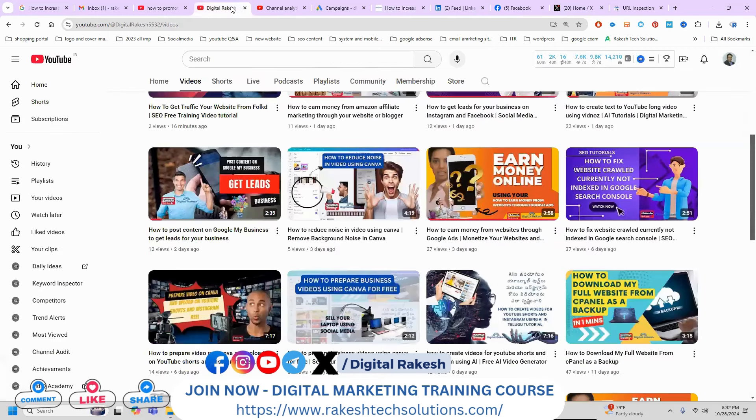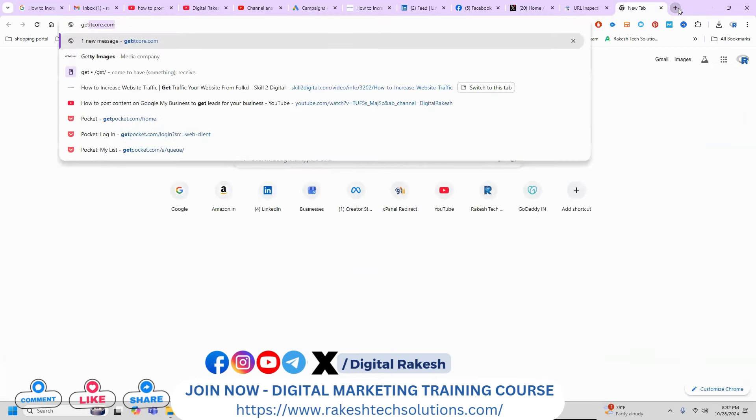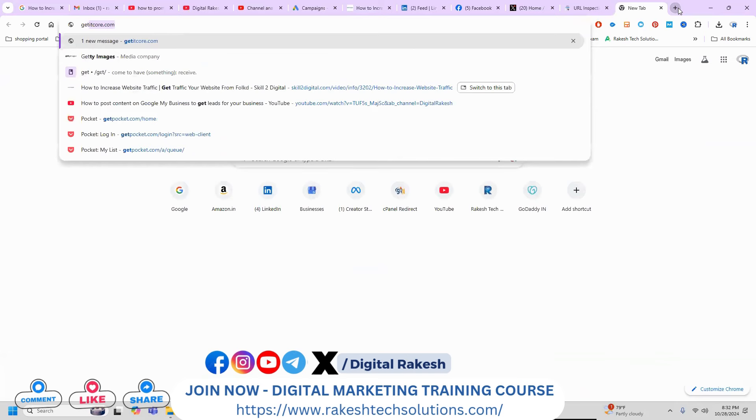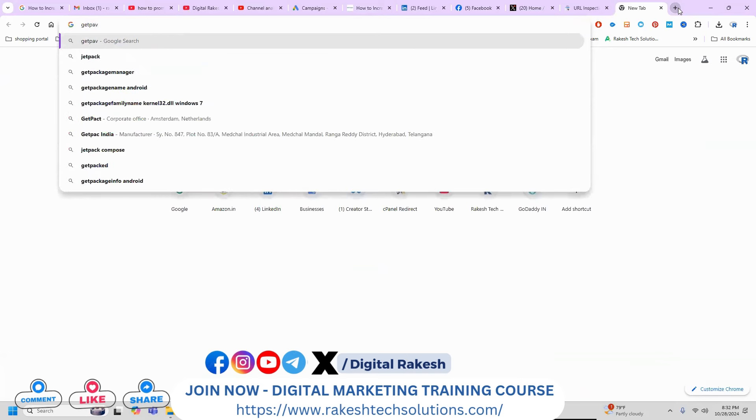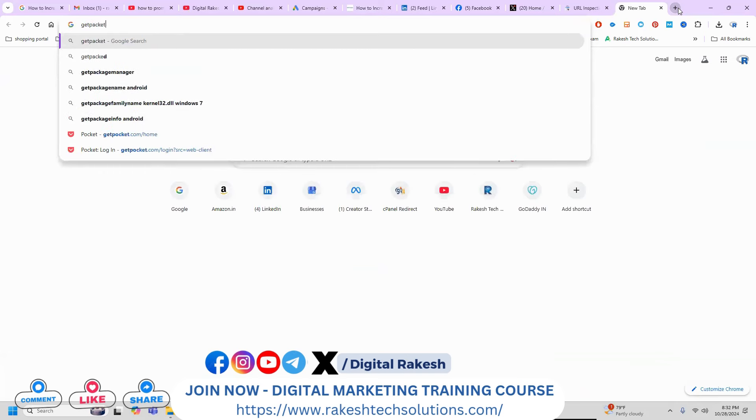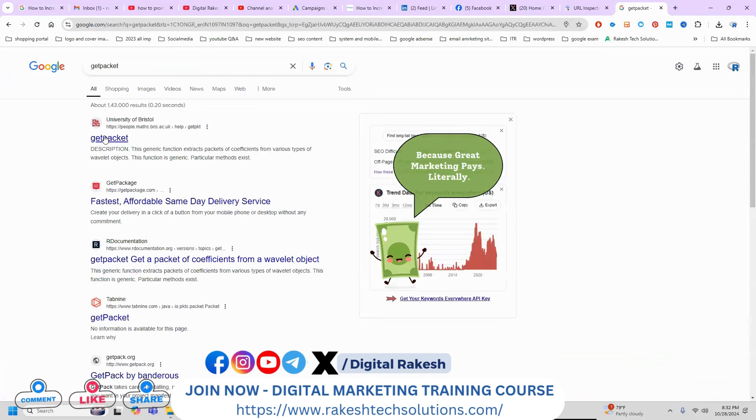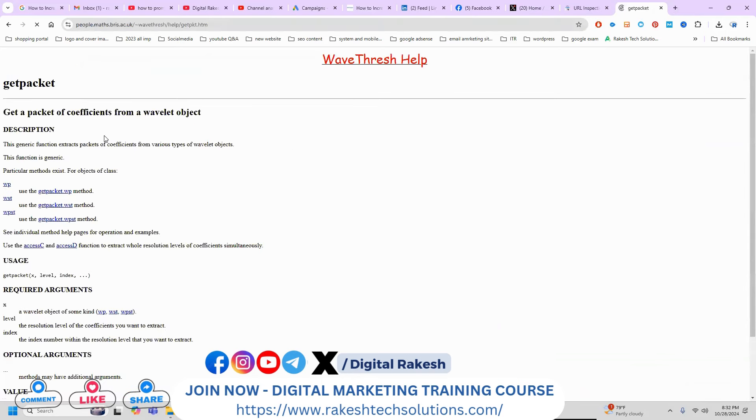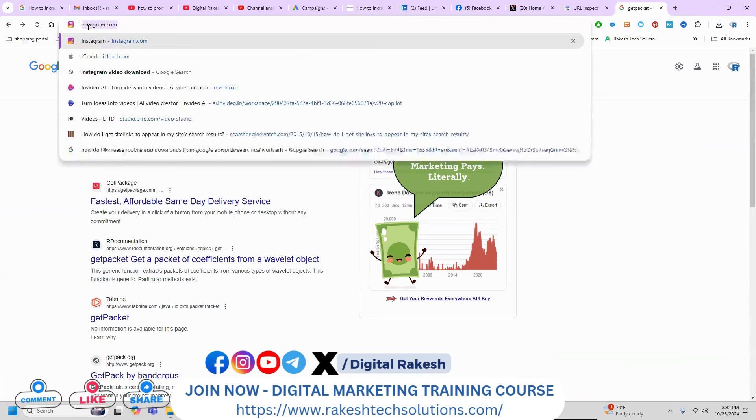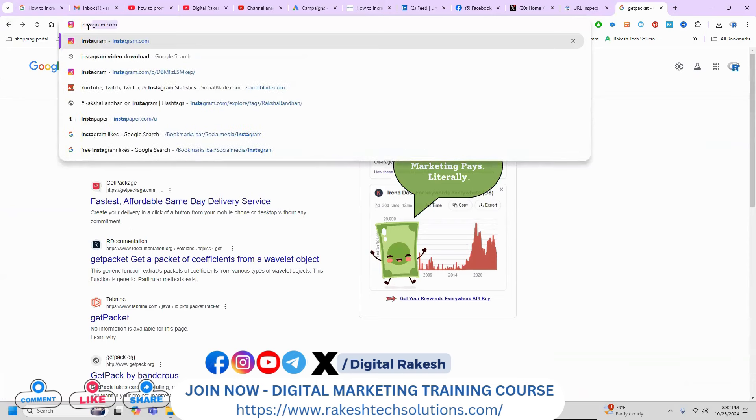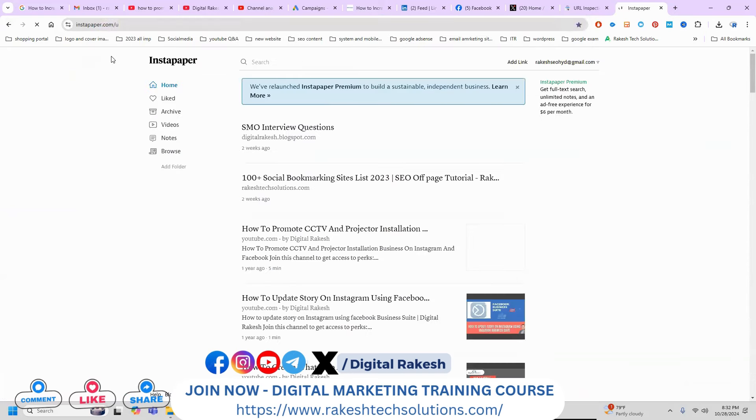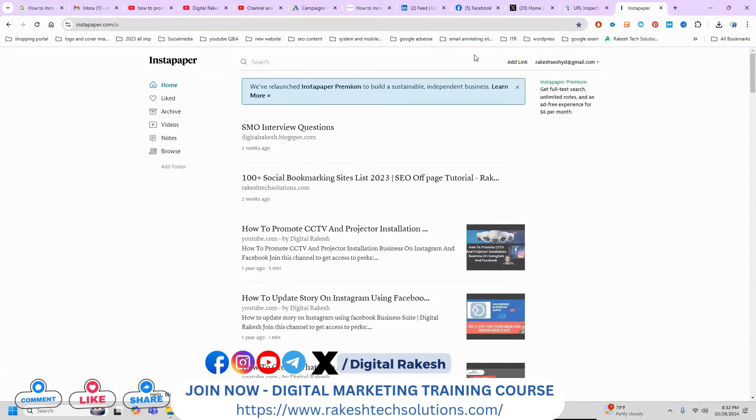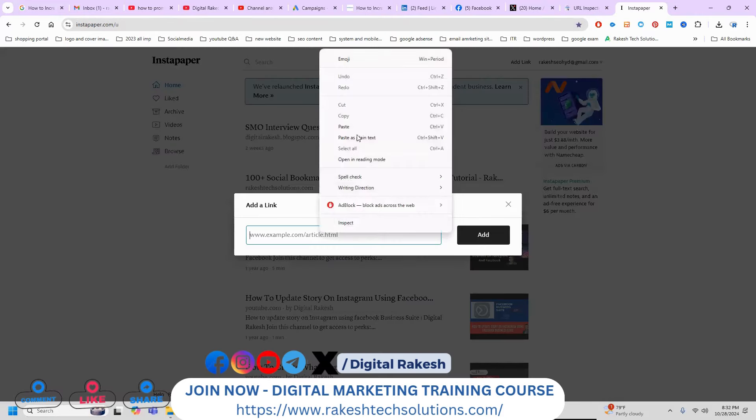Contact our channel for questions. Same way, we can use options like SEO off-page tools - GetPocket, Instapaper - all these we can use. I'm using this option now. We can use the Add Link option and copy the link.